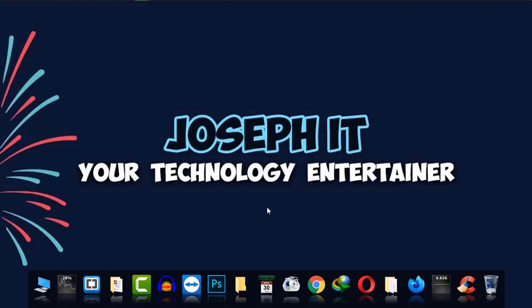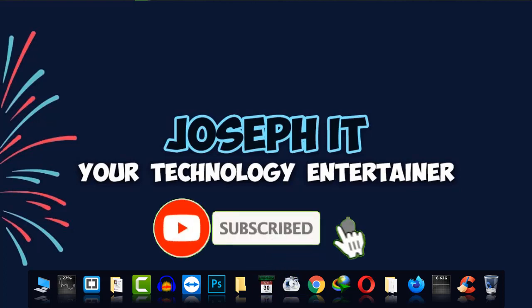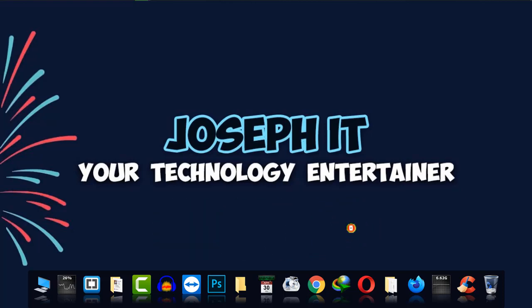And I hope you really found this video useful. If you did, then please hit the like button, share your experience, your suggestions on the comment box, and subscribe to this channel of Joseph IT. We always try to upload quality video tutorials for you all. Hope to see you in my next video tutorial. Until then, goodbye.